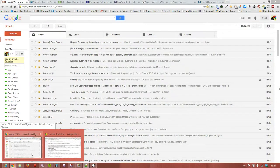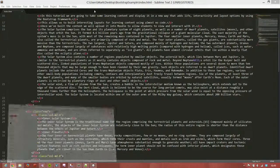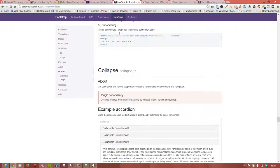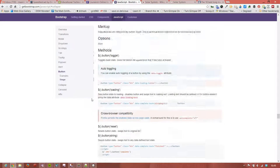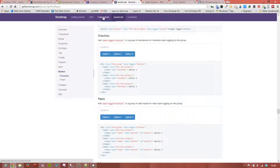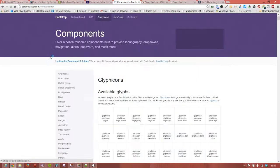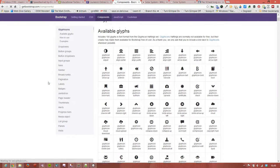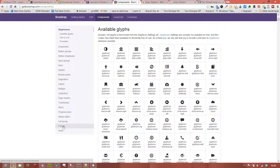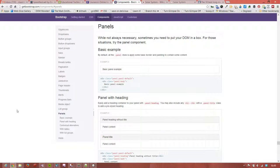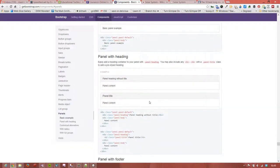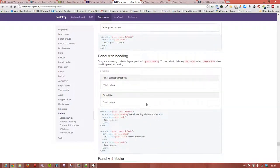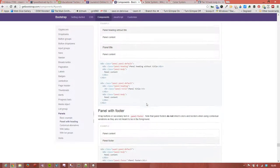Before we add those panels, I'll show you what they actually refer to. If we go back to the Get Bootstrap page, we'll find in the components section that there are lots of different components, but one of them is panels.